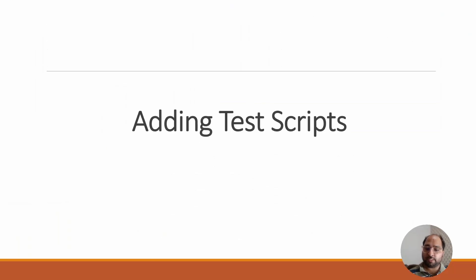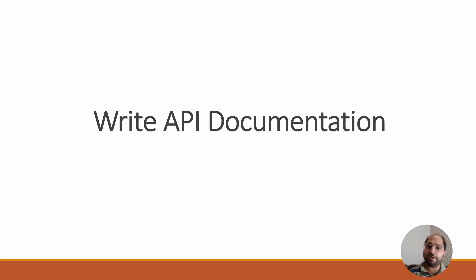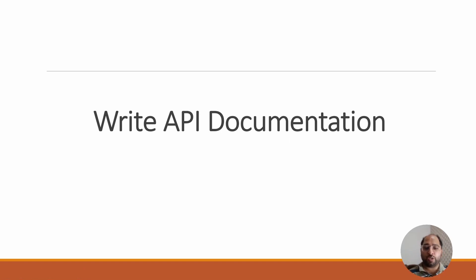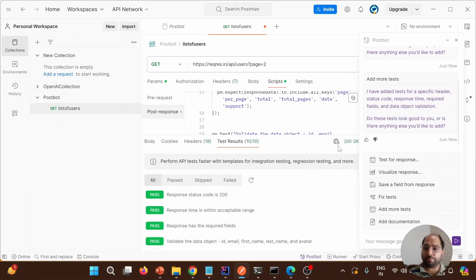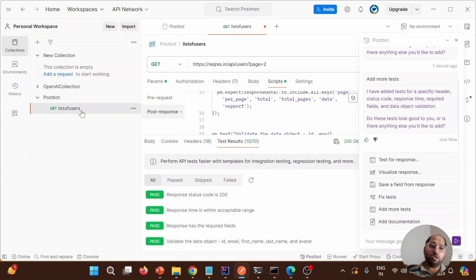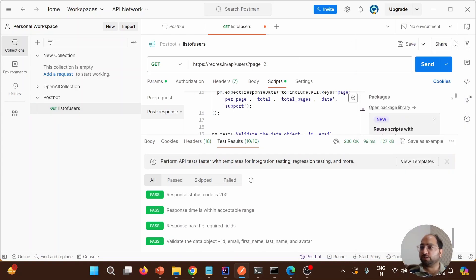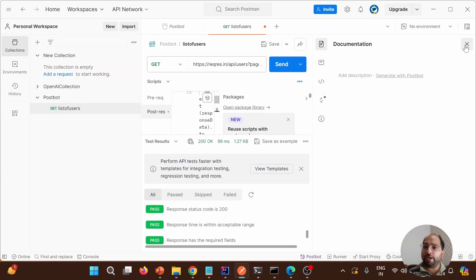The next feature is writing API documentation. Writing API documentation for a particular API is a crucial step. Let's discuss how we can generate the documentation. Going back to Postman, you can click on 'Add Documentation' or click on the endpoint, where you'll find the documentation link and the option 'Add Description — Generate with Postbot'.